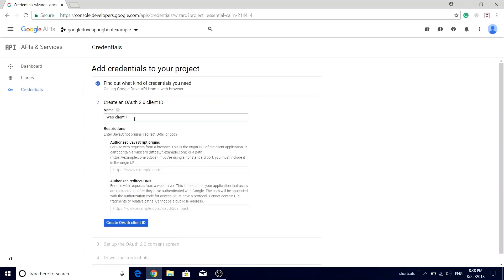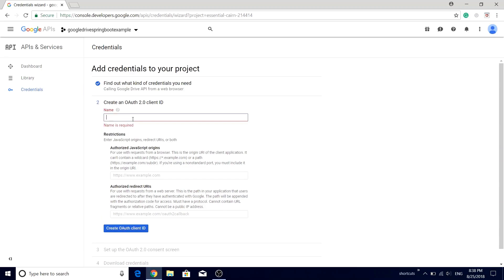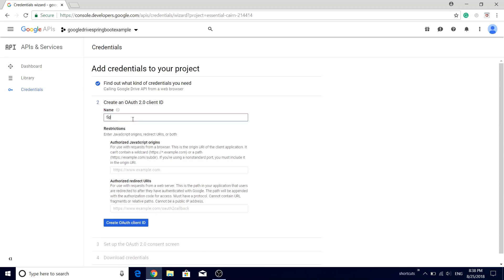Now we need to name our product. Make sure that you do not use Google as a word within this name field. You need to give your own flavor, so we call it as Spring Boot Store. Let us use some imaginary name.